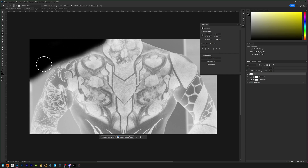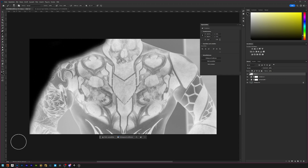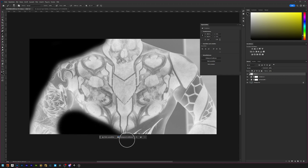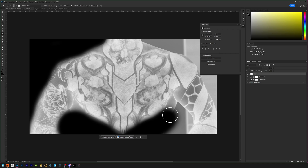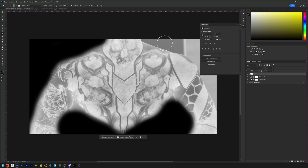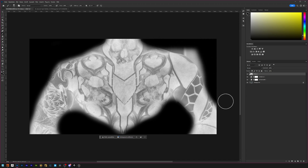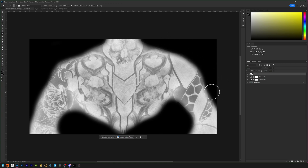With a new layer we are going to paint everything black that we don't want included, just so we have a bit of a cleaner plate to work with. I'm using a softer brush so we have a bit of a soft transition. Let me bring away this window — something like that.